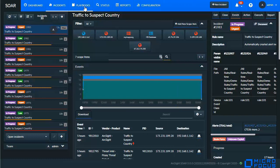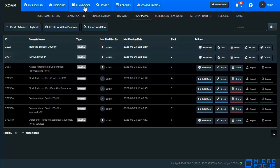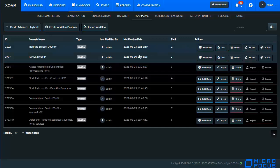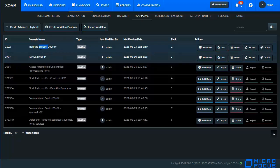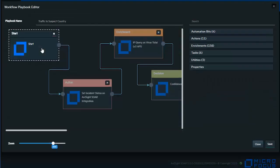If we click on the playbooks, we're presented with all the various components of the playbooks. And we'll go through these so we can understand how these efficiencies are gained. First and foremost, we're presented with the playbooks themselves. As you can see, there are a number of playbooks here within the environment. One that we've been seeing in action so far is traffic to suspect country. As you can see here, it's the first playbook to execute. So as alerts come in, they are processed in the order of the rank here and operate based on the criteria that's defined within the workflow.